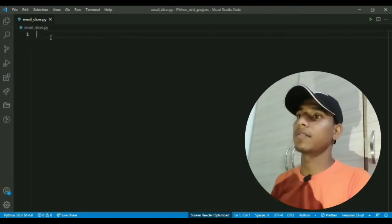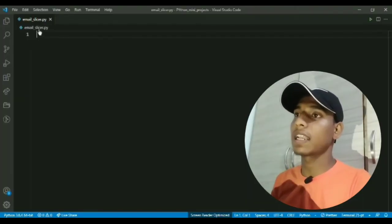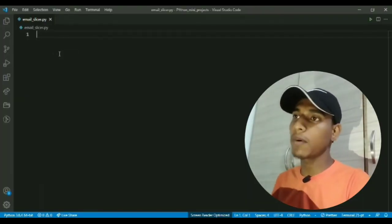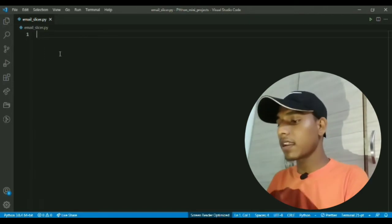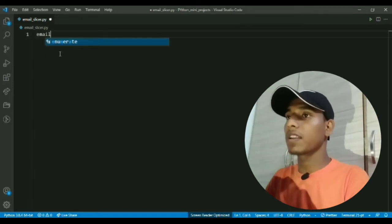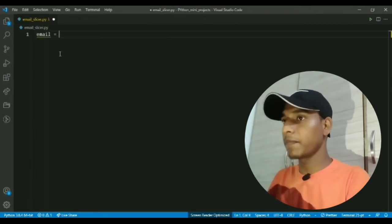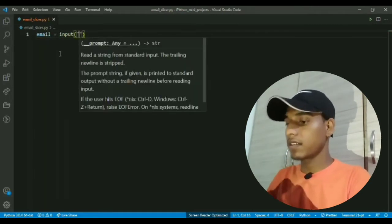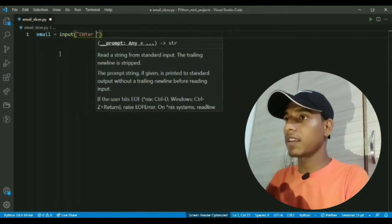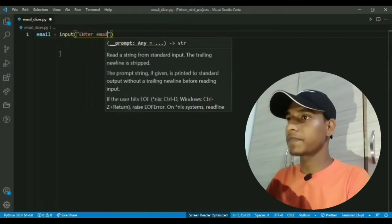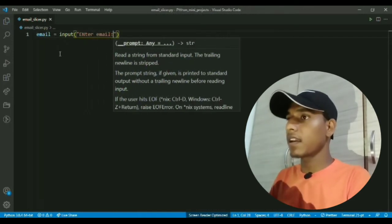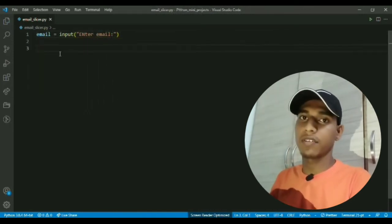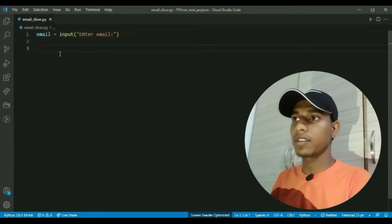I've already created a new Python file, I named it email_slicer.py and I'm going to create a variable named email and ask for the input like 'enter email'.